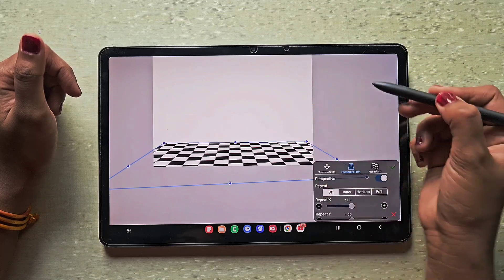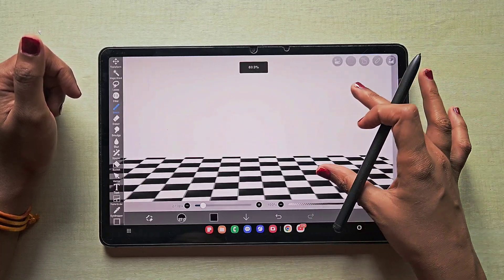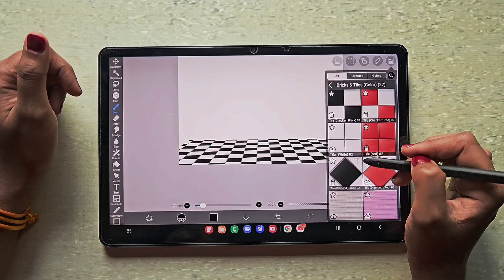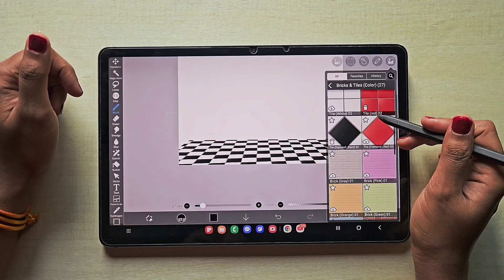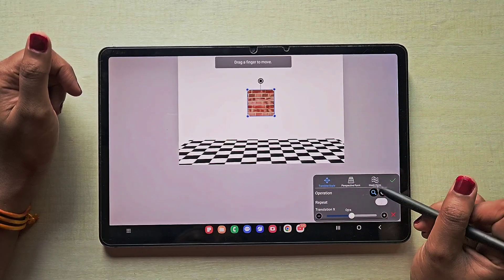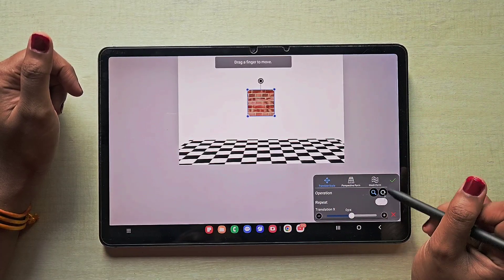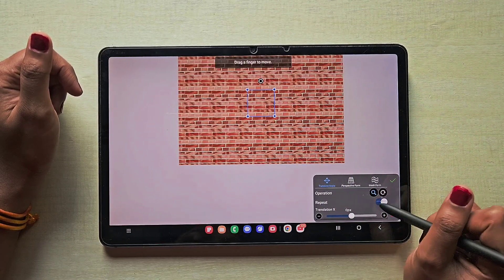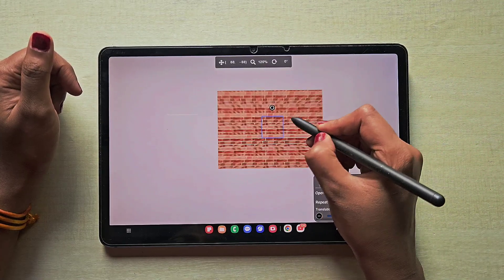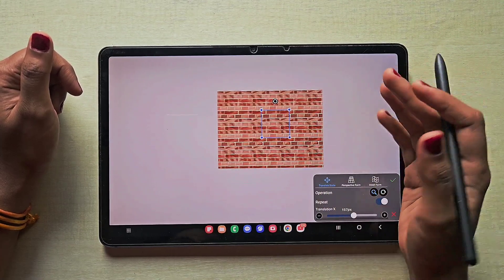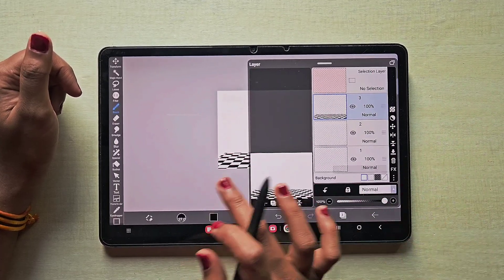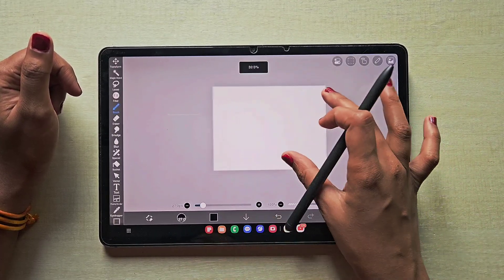This is how you use tiles to add a realistic perspective to your artwork — that's the first material. You can also find wall texture and wall tiles here. For walls it will be straight, and if you want it at another angle you can use the perspective form as usual.